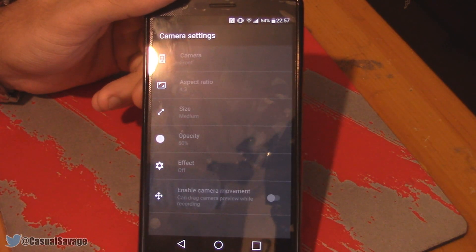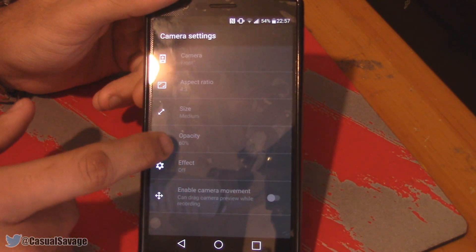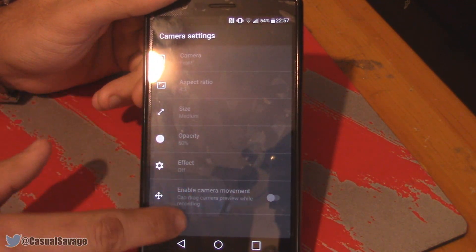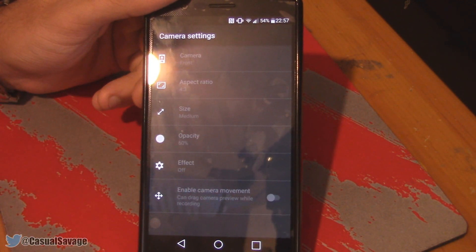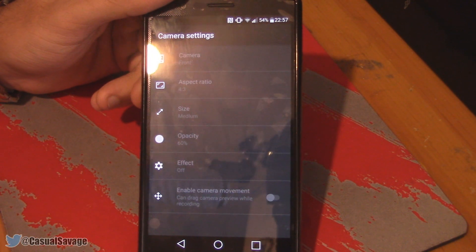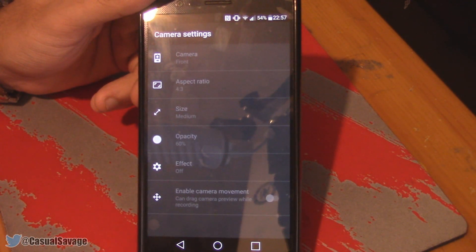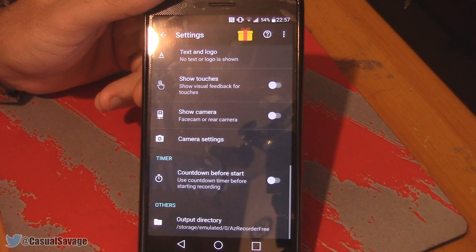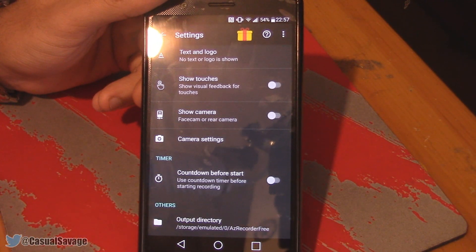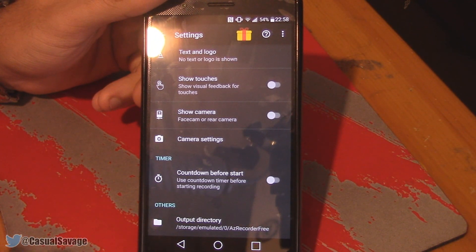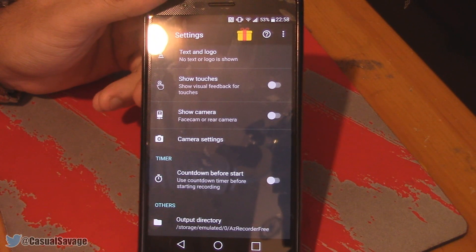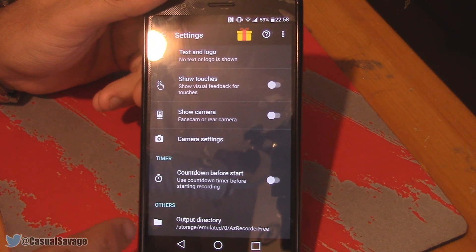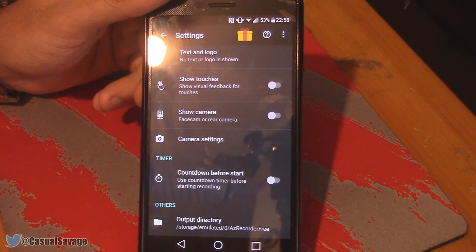Here are the camera settings, and as you'll see there are a bunch of different settings. You can mess around with those yourself. The final two things: there's a countdown before the start, meaning once you press record there'll be a bit of a countdown before it actually starts recording. And the final thing is the output directory — that's where it's going to save to.